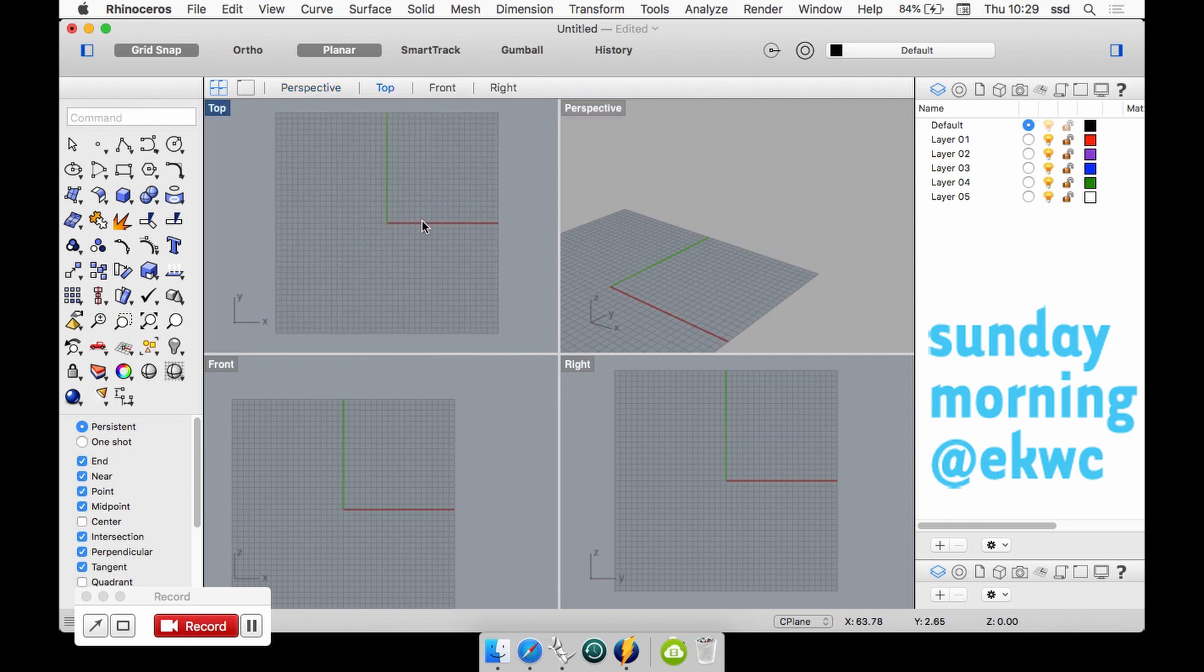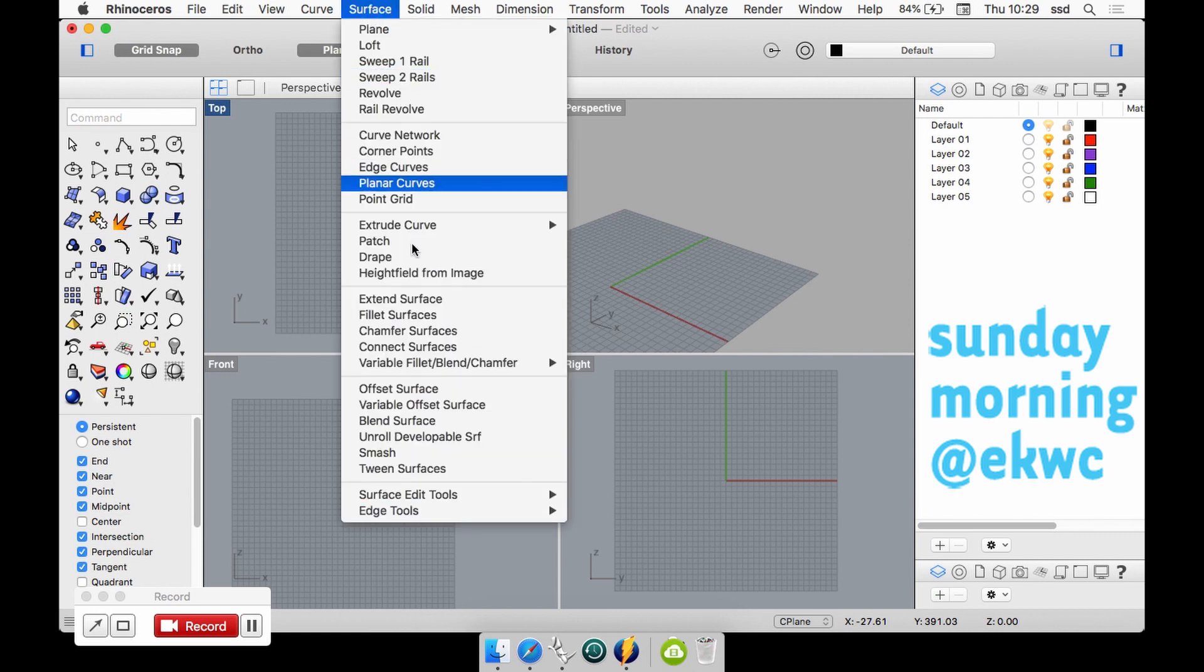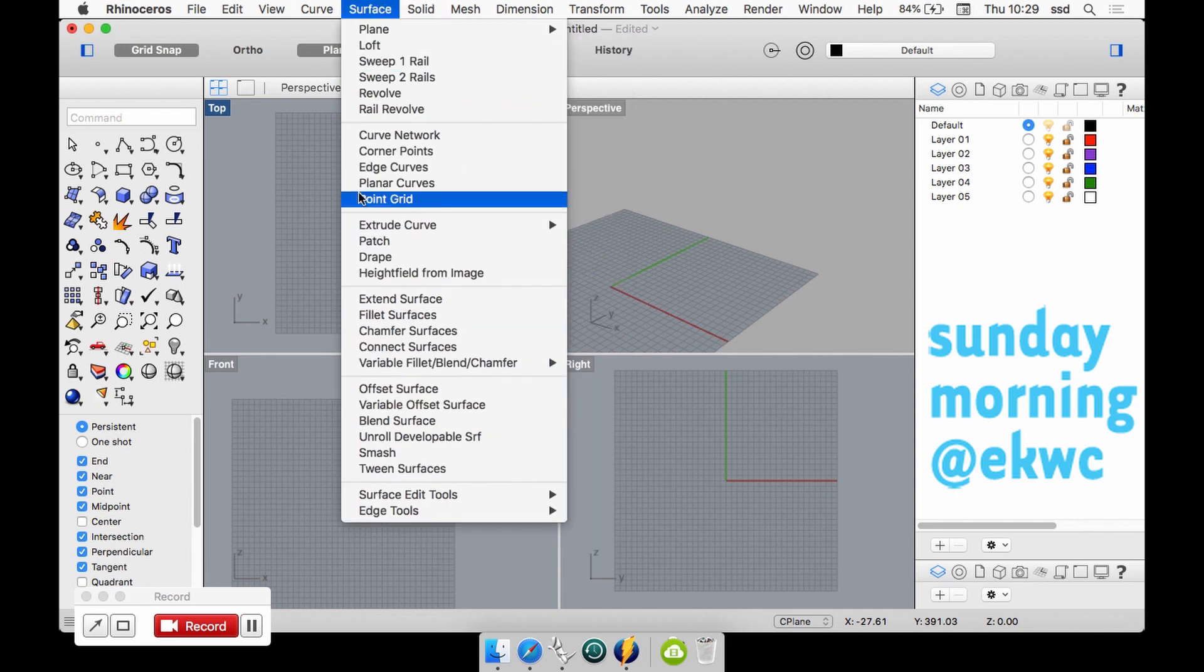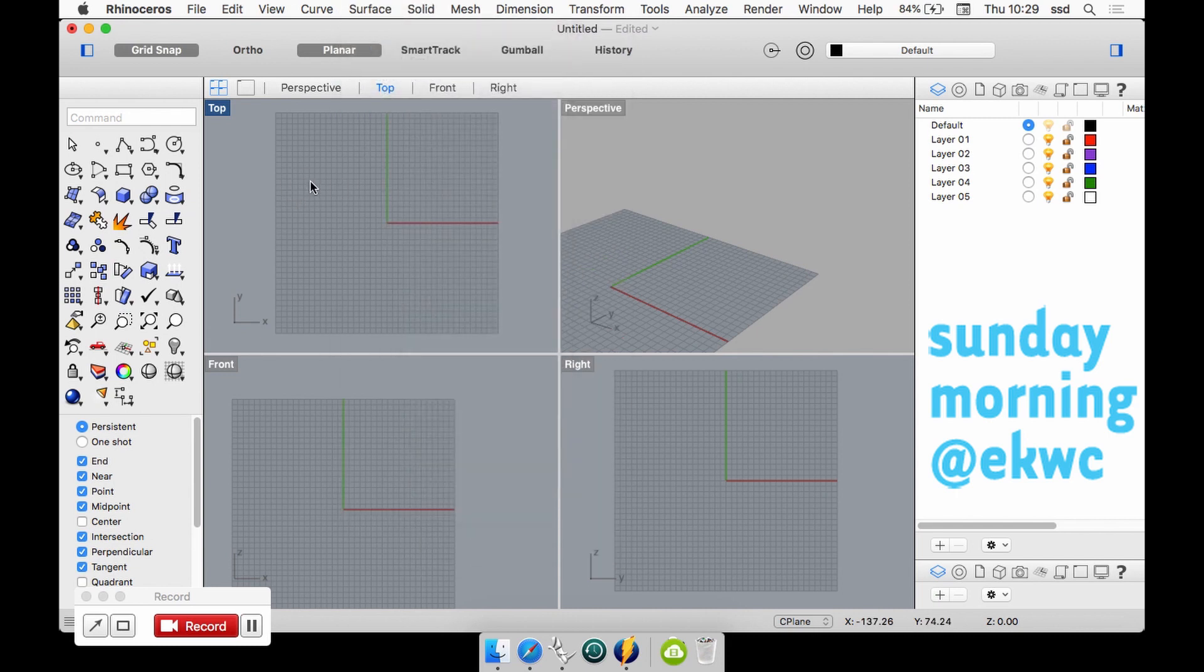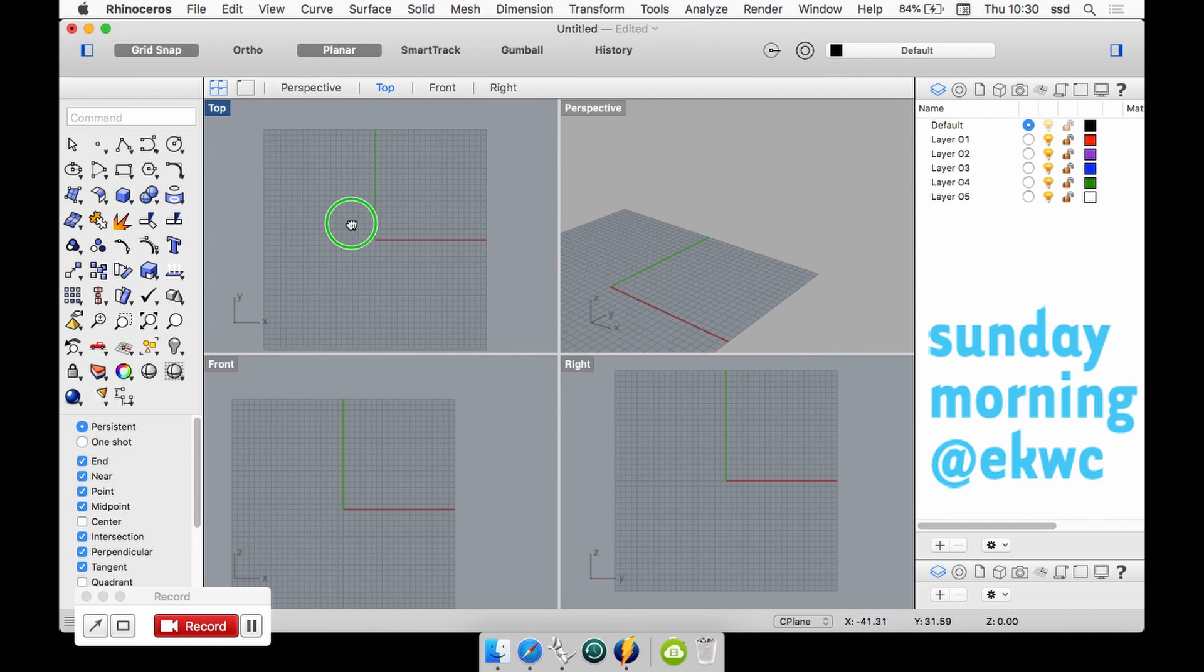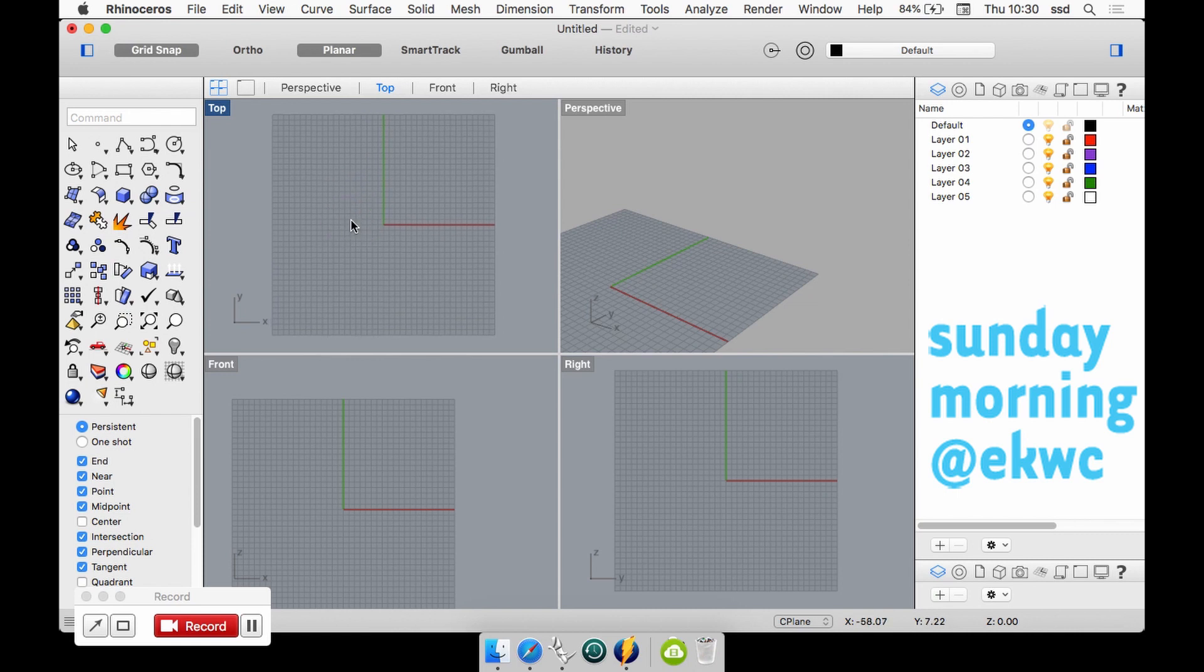This explains the reason why in Rhino there are surface commands and solid commands. Rhino in that sense is a two-way program - you can use poly surfaces, you can use solids, and you can also kind of combine them because, like I just showed you, a closed poly surface is more or less the same as a solid. So you can join them or do other things with them.